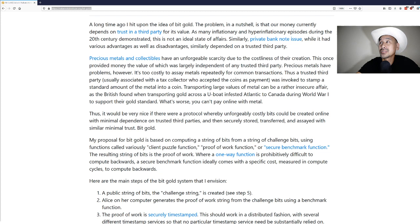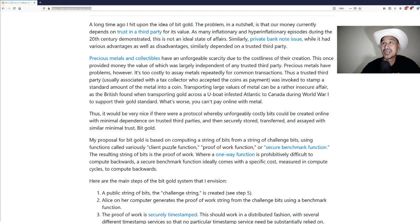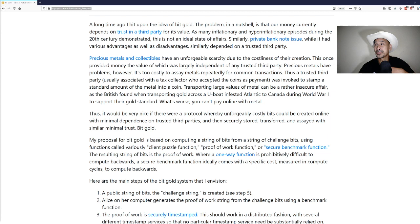Precious metals and collectibles have an unforgeable scarcity due to the costliness of their creation. This once provided money the value of which was largely independent of any trusted third party. Precious metals have problems however.